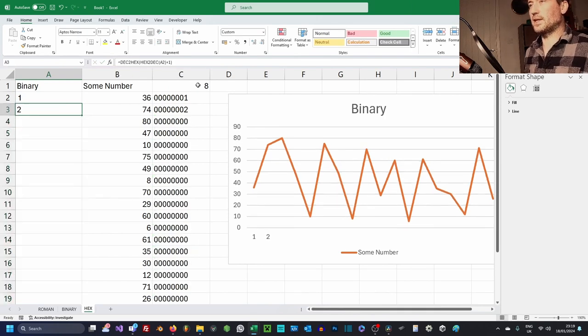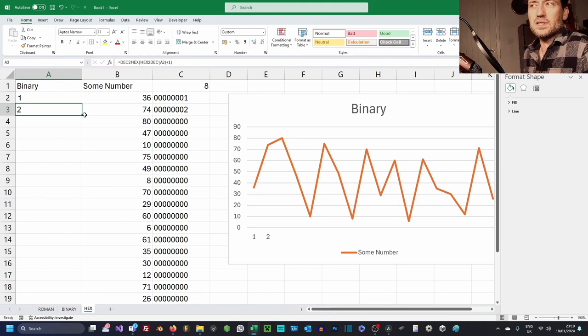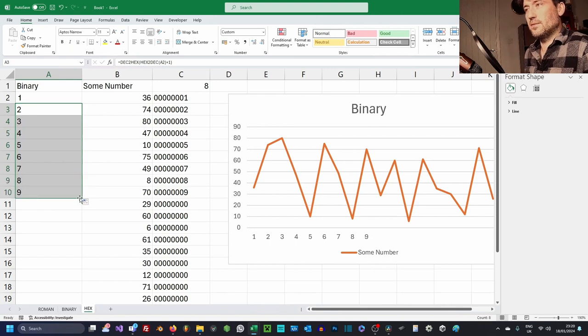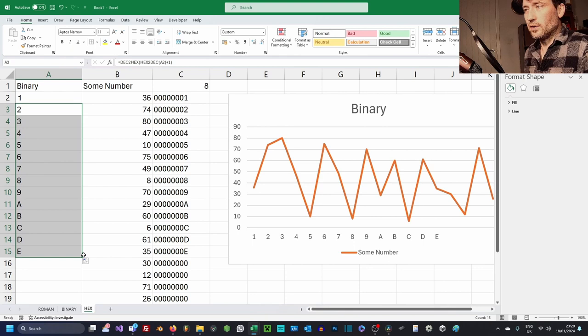Now something that's different here is with hexadecimal, you won't see any change until you get to 10. And that's when we start counting the letters until we get to 15, and then we loop over two numbers again.